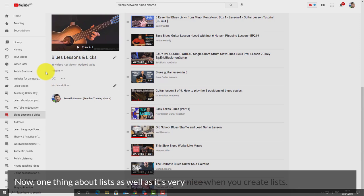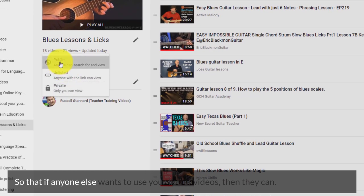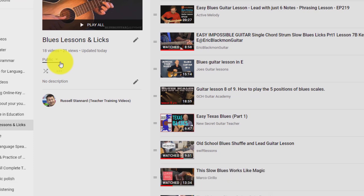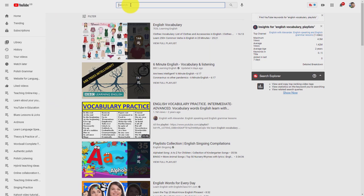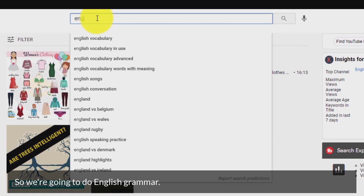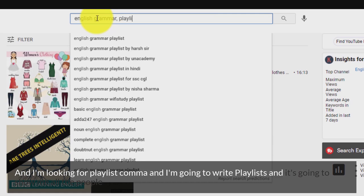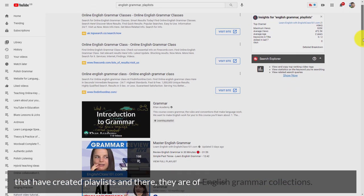One nice thing about lists is to make them public, so that if anyone else wants to use your list of videos they can. This is really important when actually searching for content. For example, if a person has made a playlist available, I can search for — let's say we're learning a language — 'English grammar playlists,' and it's going to show me all the people that have created playlists of English grammar collections.